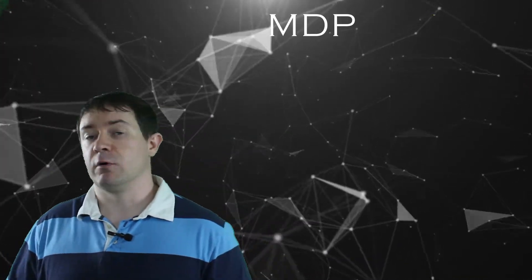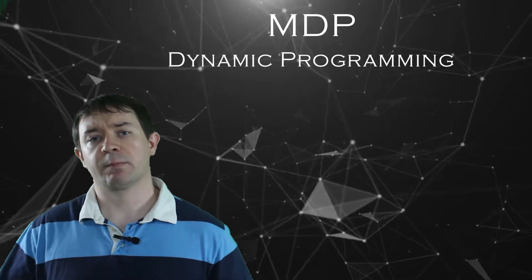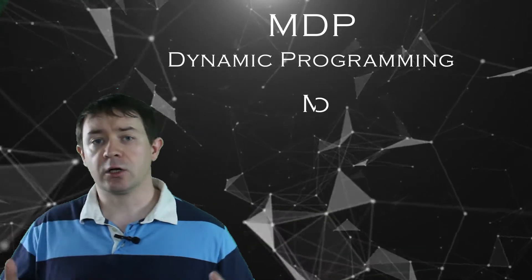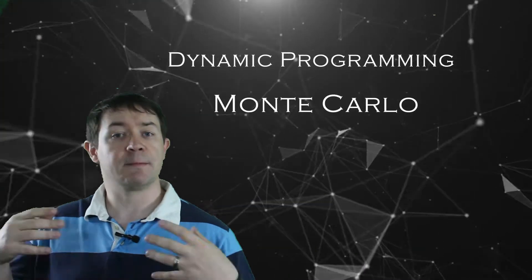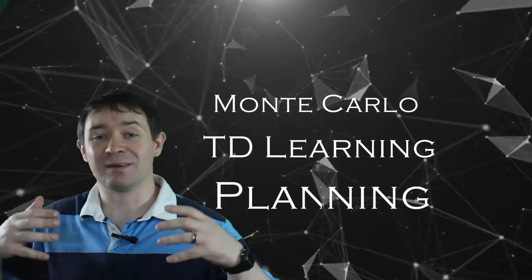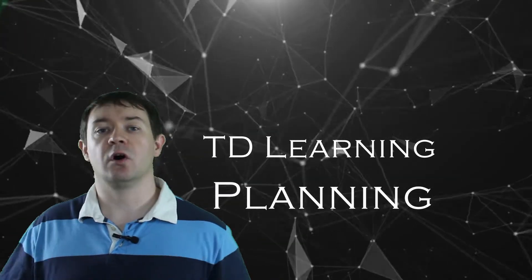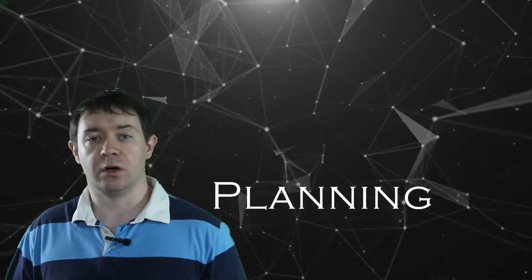It covers the foundations of Markov decision processes, dynamic programming, Monte Carlo methods, temporal difference learning, planning, approximation methods, the list goes on and on. Everything you need to know to get a handle on modern deep reinforcement learning is in this book, so you should definitely check it out.